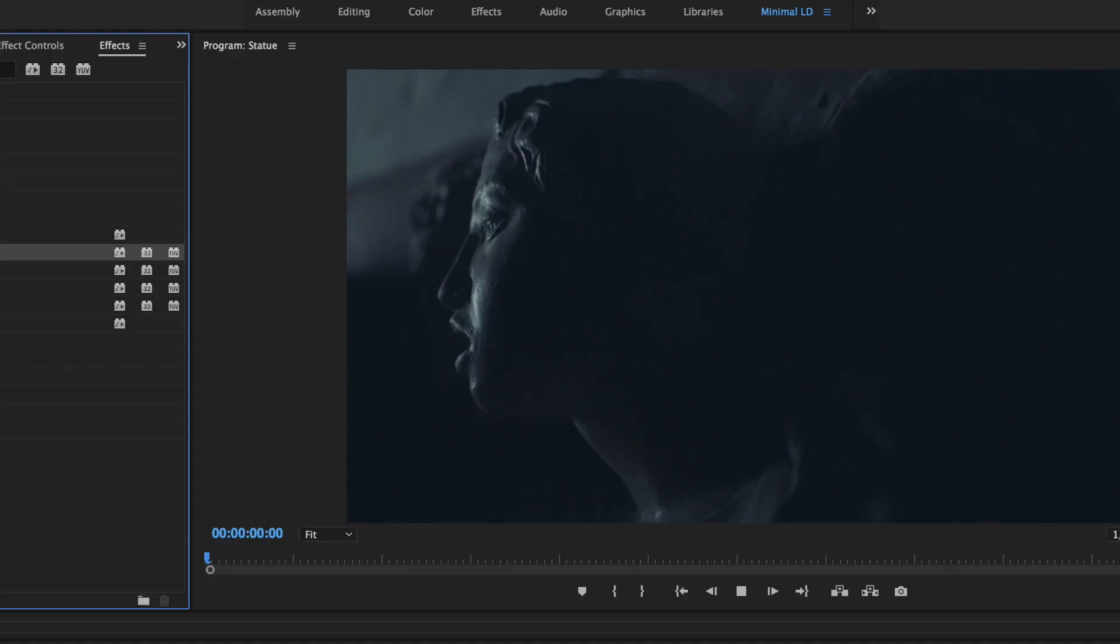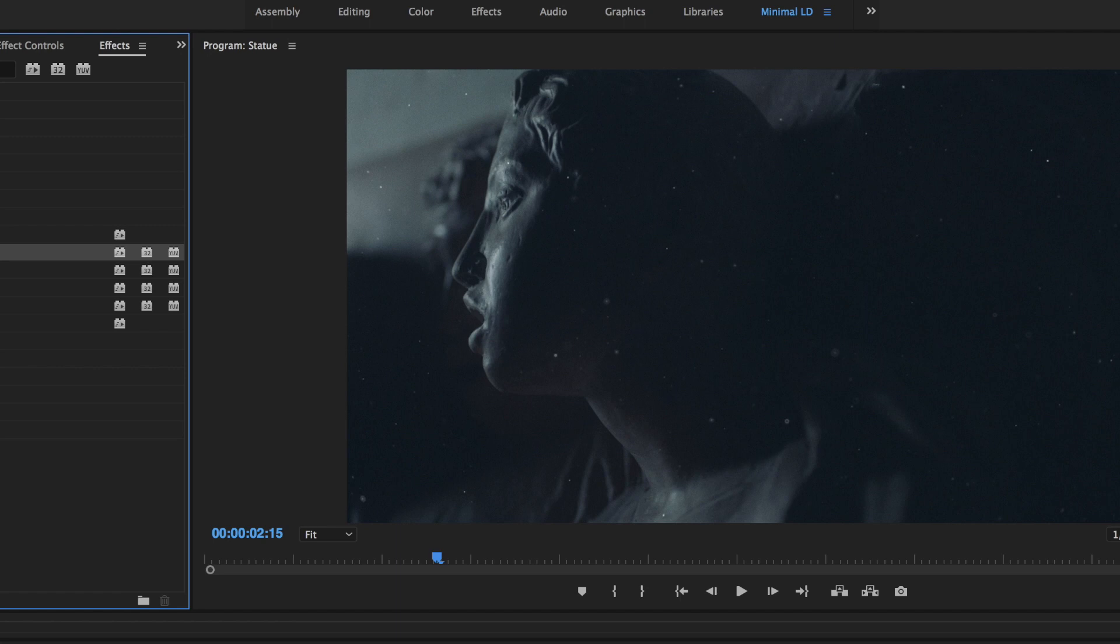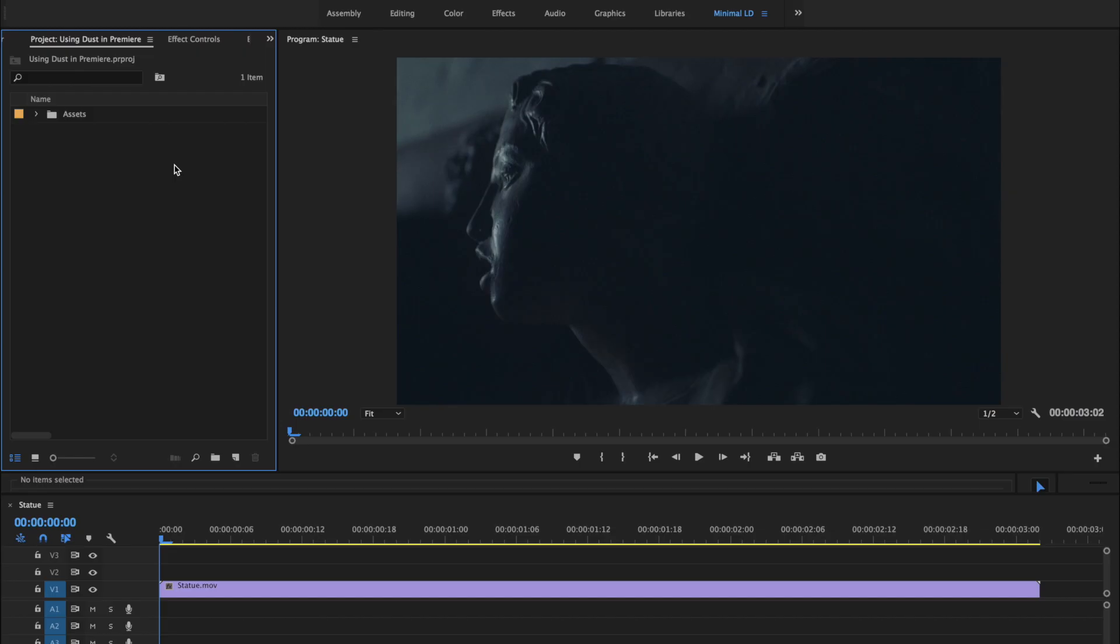In this example, we're using the dust to add a little more volume to the dramatic lighting. It's really easy to do. Let's jump right in.